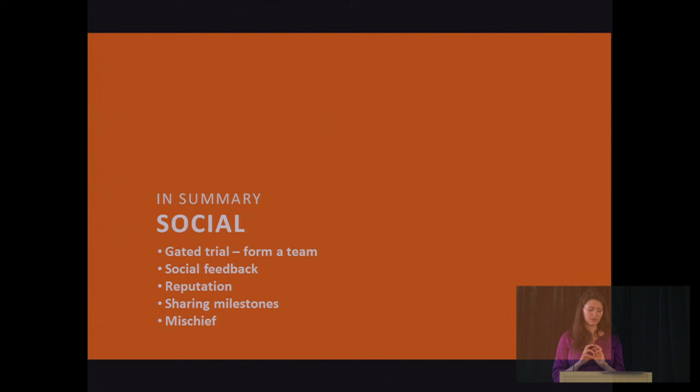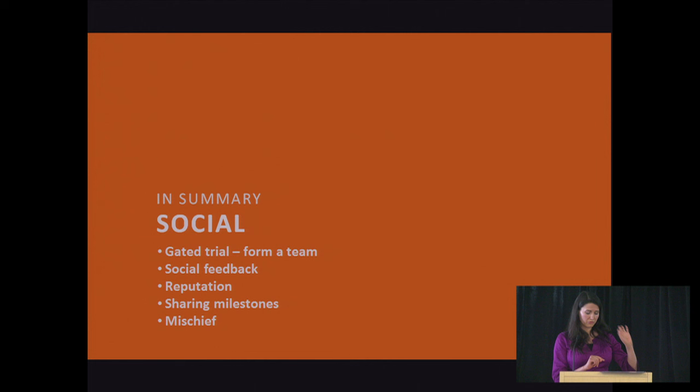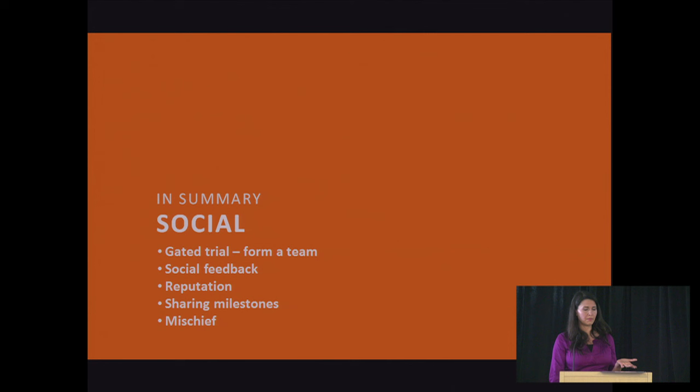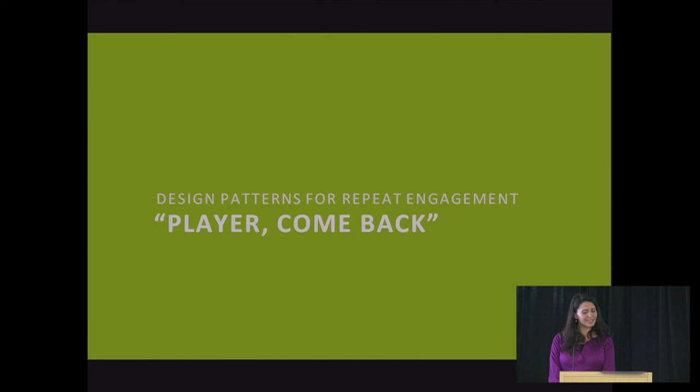So in summary, we talked about a few things. You can gate the trial for your users and require for them to form a team to start. You can allow ways to create social feedback which are really powerful mechanisms by simplifying the user interaction between two users to a verb and making a button out of it. Or creating multiple choices like in the Yelp compliment system. Creating reputations that you share or not share with your users. Sharing milestones and then mischief.